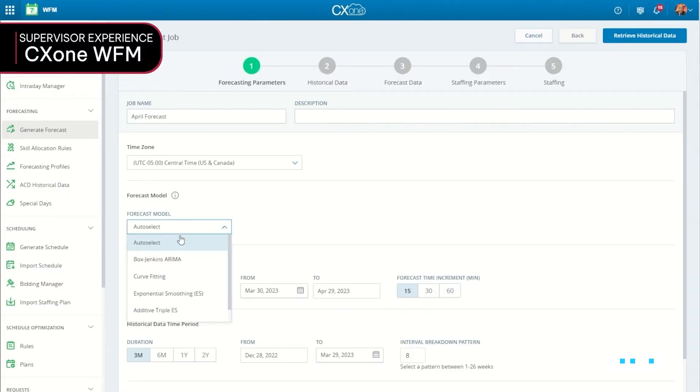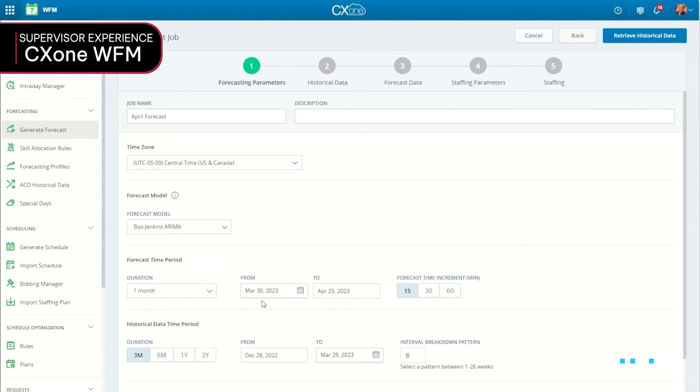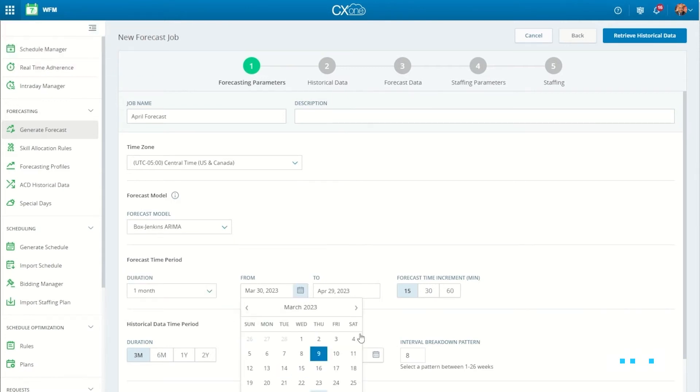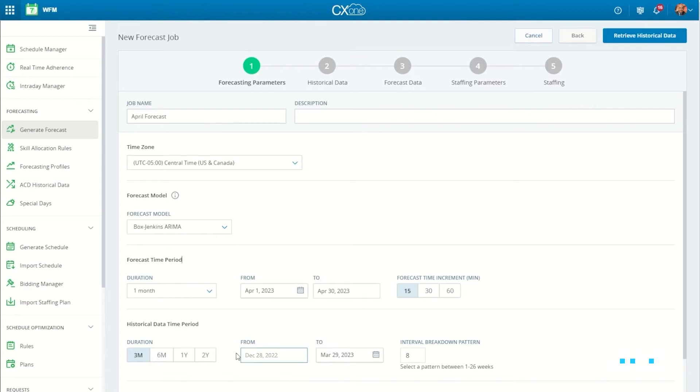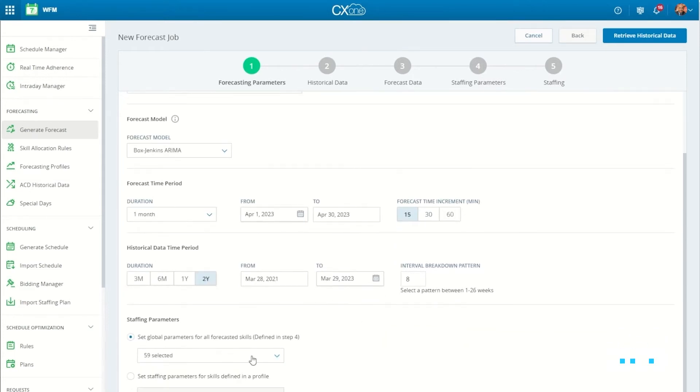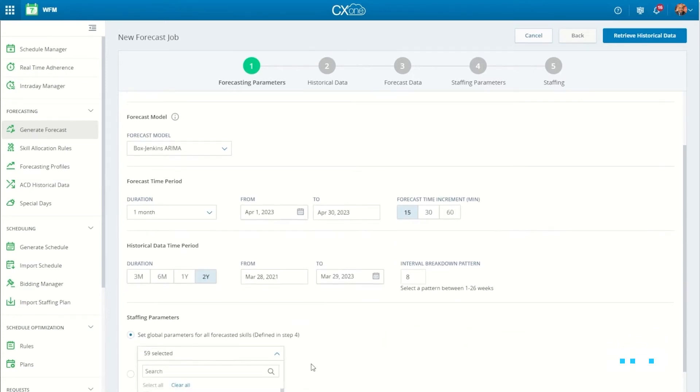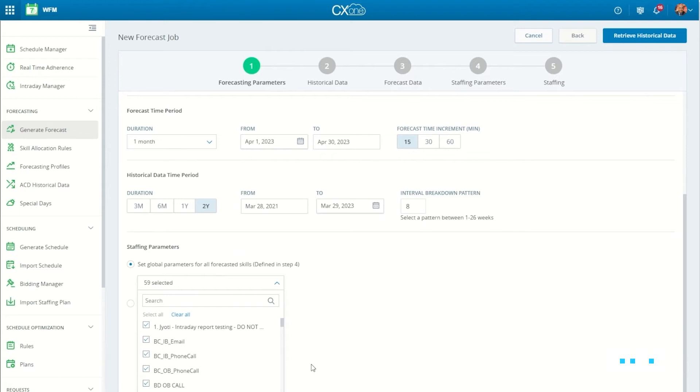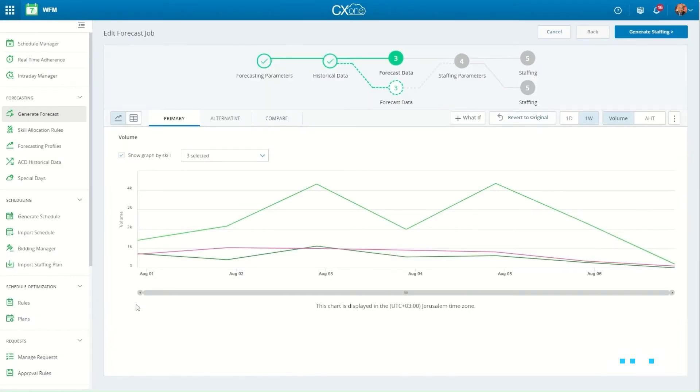CX-1 digital fluency is extended to scheduling as well. With our WFM AI-driven forecasting module, contact center workforce managers can build optimal long and short-term forecasting for voice and asynchronous digital channels in just five simple steps.